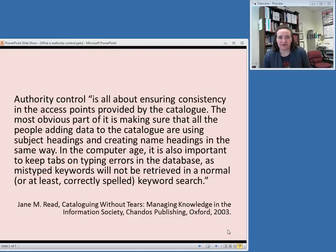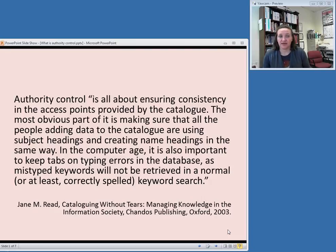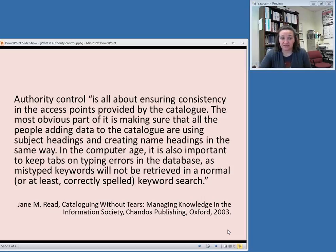A more informal definition from a book called Cataloging Without Tears says that authority control is all about ensuring consistency in the access points provided by the catalog. The most obvious part of it is making sure that all people adding data to the catalog are using subject headings and creating name headings in the same way. In the computer age, it is also important to keep tabs on typing errors in the database, as mistyped keywords will not be retrieved in a normal keyword search.